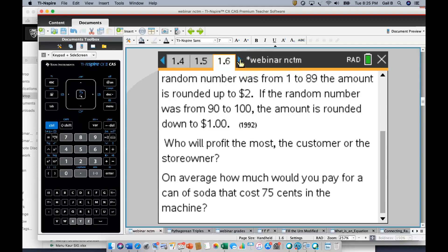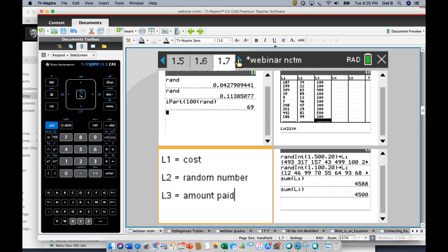On the old TI-81, the random number generator gave you a string of decimals. In order to make it function as a random integer, you had to multiply your random number by 100 and then take the integer part of that number. So this generates the random numbers of the cost, rounding it off, and figuring out if I paid $1, $3, or $5. Here I can sum it all up and see that my regular price would have cost me more — looks like I got an $88 deal. Doing it once with the calculator, we could do it lots and lots of times and came up with an answer. It was a fun problem to do.